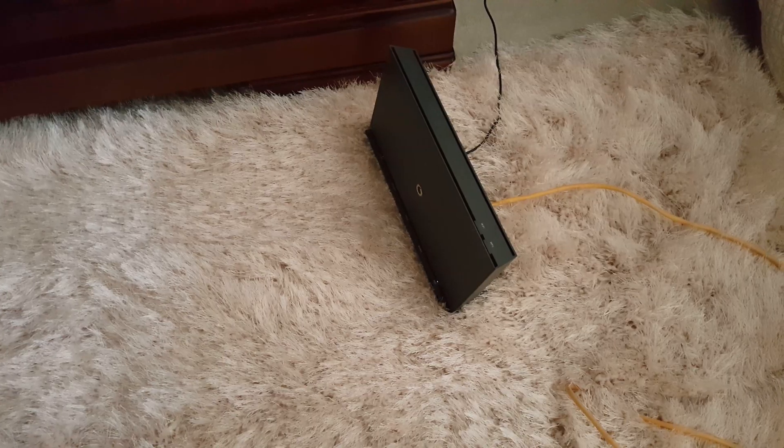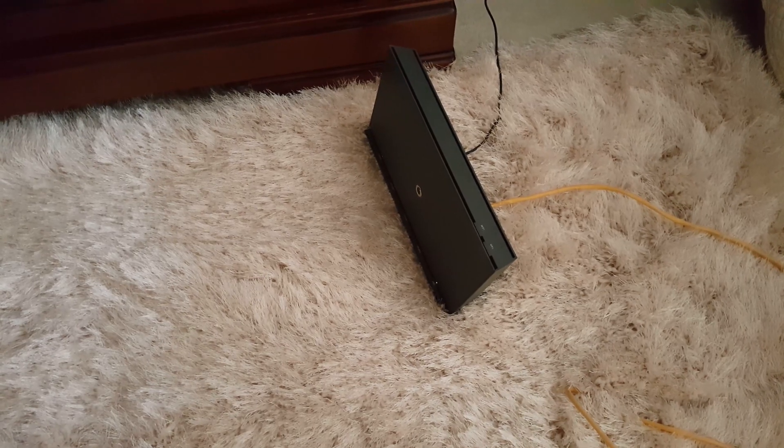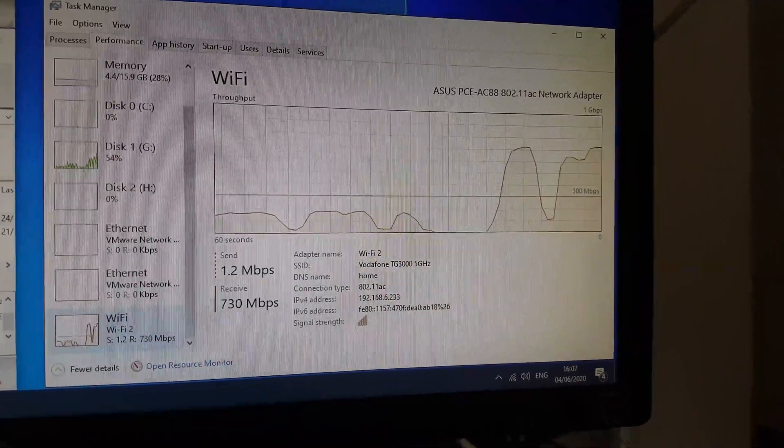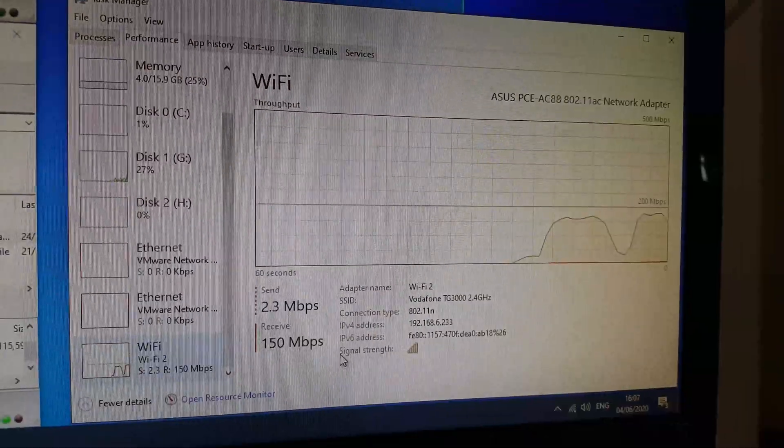The wireless performance from the Vodafone router was substantially similar to the BT smart hub.